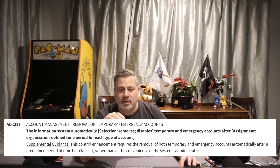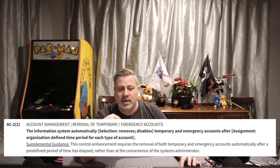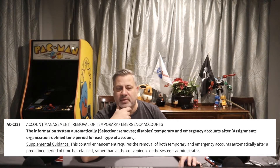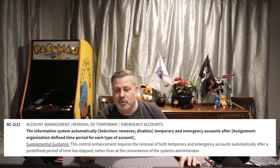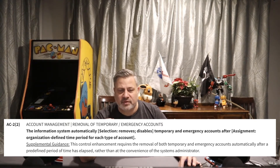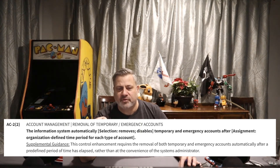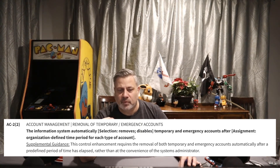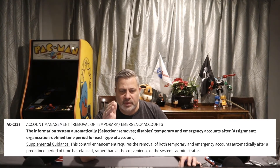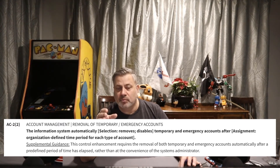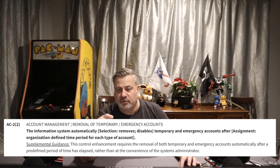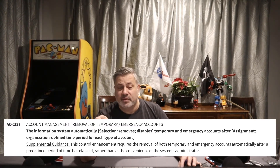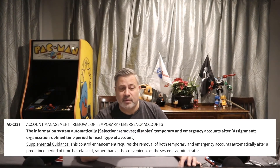AC2 Enhancement 2 — removal of temporary or emergency accounts: the information system automatically removes or disables (the organization selects which) temporary or emergency accounts after an organizationally defined time period. For example, the system automatically disables temporary and emergency accounts after 30 days. That has to be defined by the organization and written down somewhere.